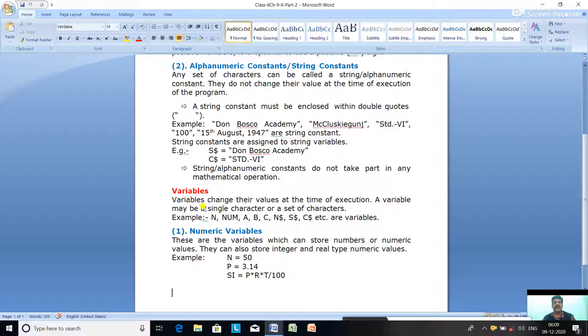A variable may be a single character or a set of characters. Like N, NUM, A, B, C, N$, S$, C$ are the variables.